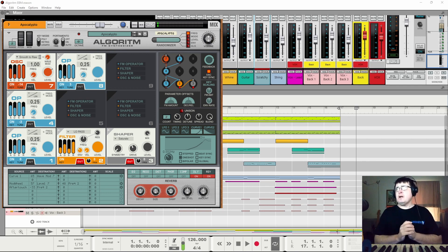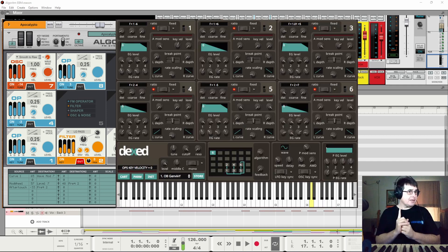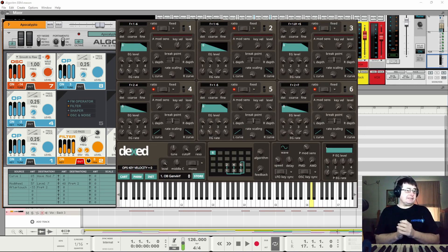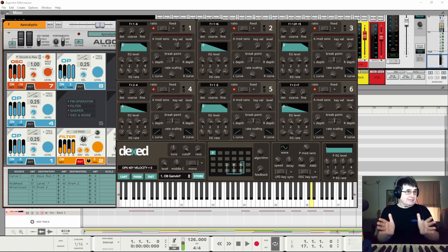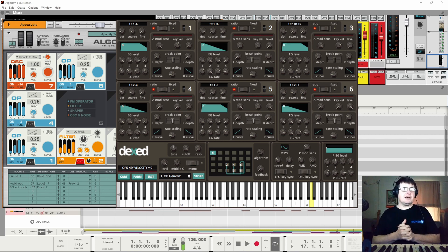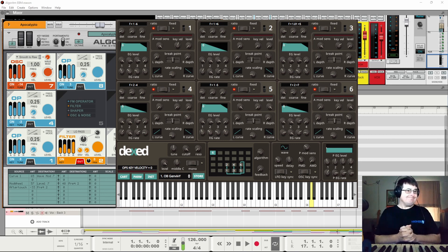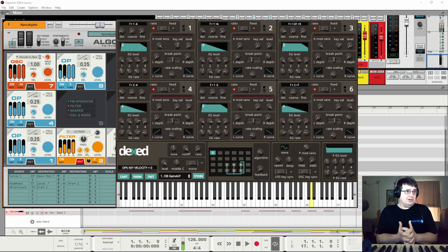While there are other synths, like we looked at Dexed, it sounds really surprisingly accurate to the Yamaha DX7, but you don't want to program it. You just don't. It's nasty.